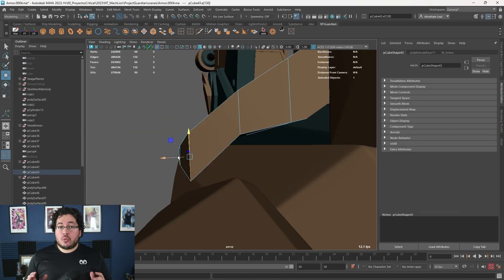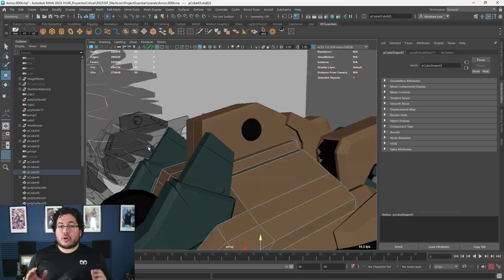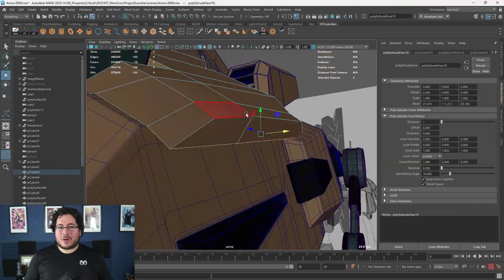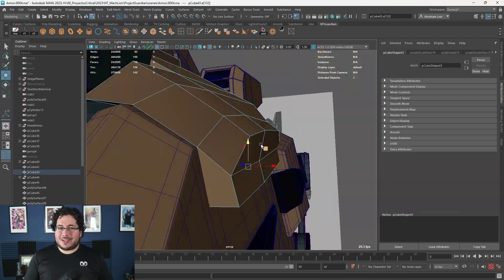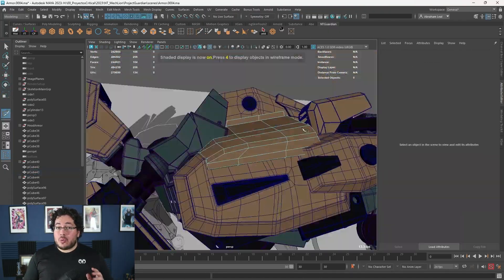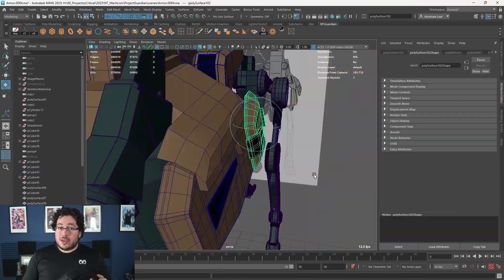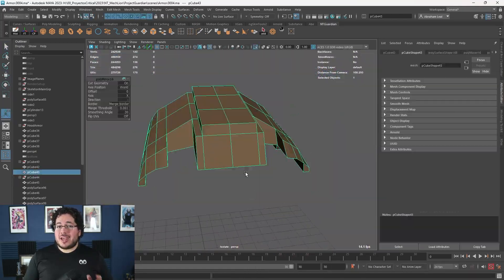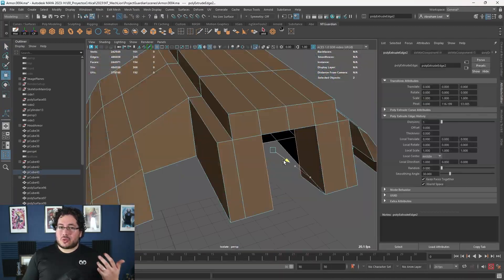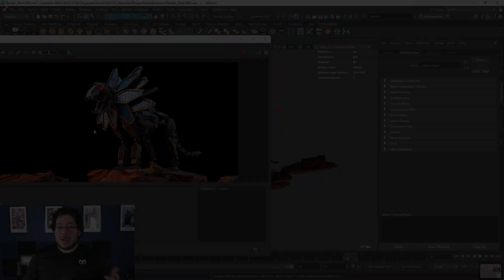We will continue with the full armor until our lion guardian is fully prepared to defend the savanna. In the last chapters we will go over UVing, texturing, and finally rendering to showcase our work in the best possible light.